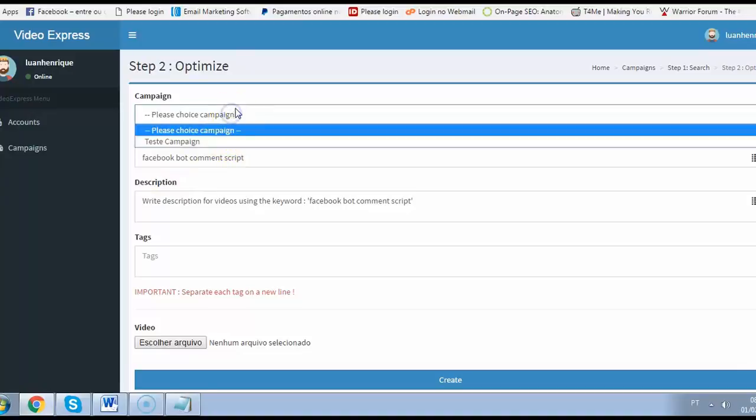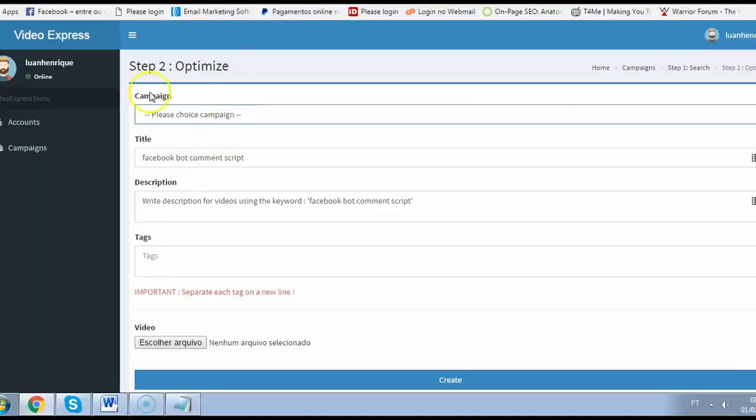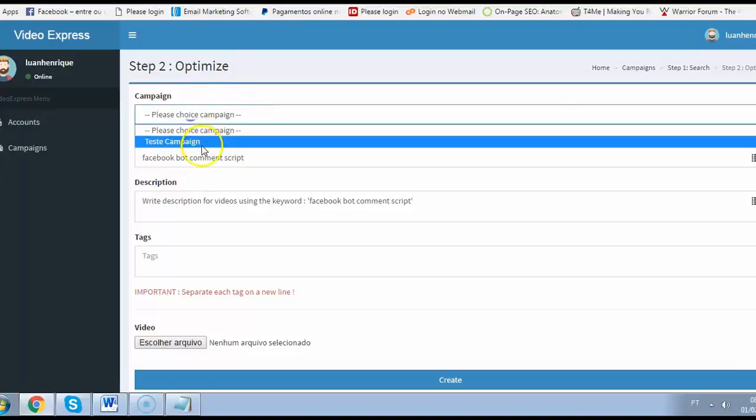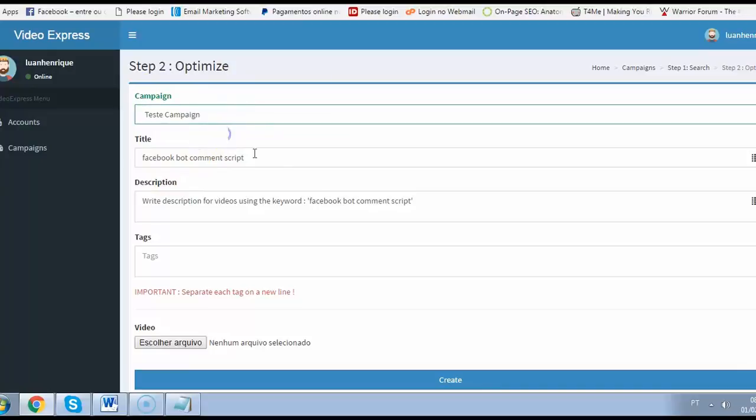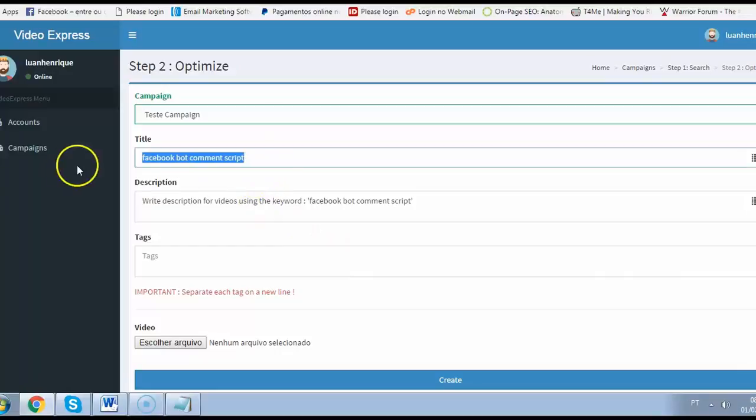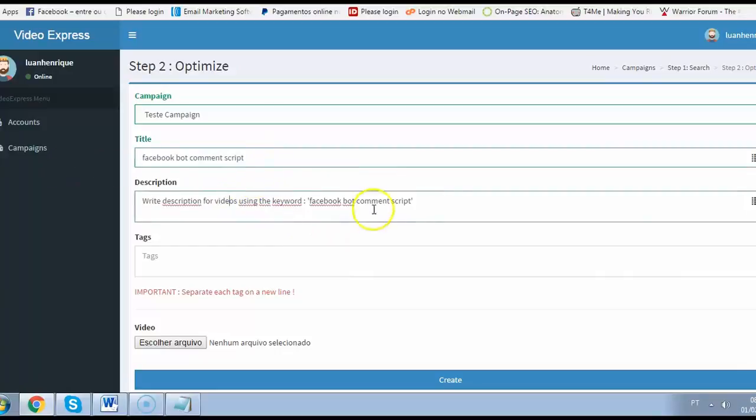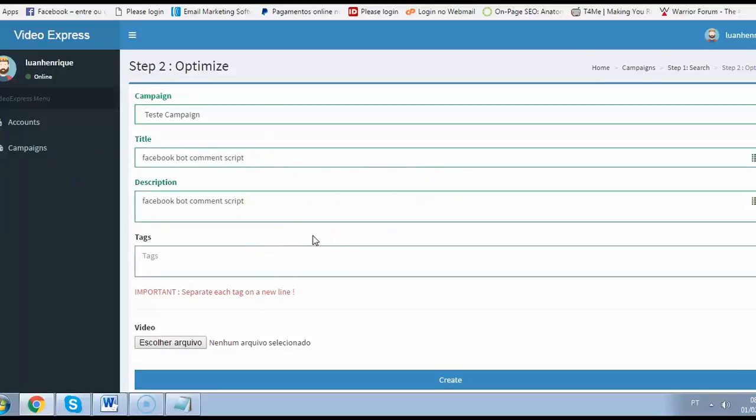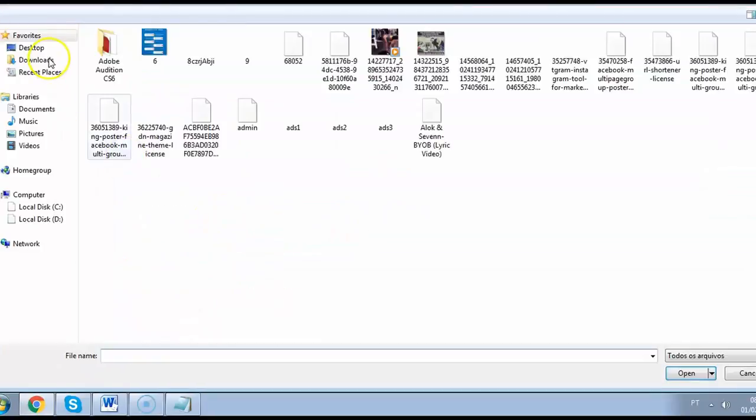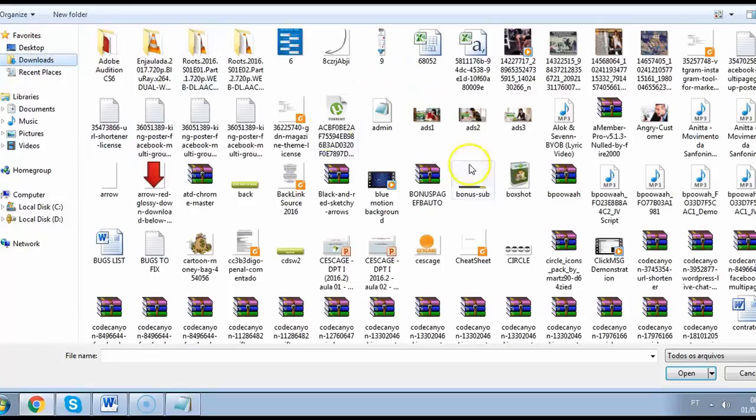I stop the clock because here you will just choose a campaign and the software already does all the optimization for you. All you need to do is add a cool description here and add some tags and you are done. Then you just choose your video.